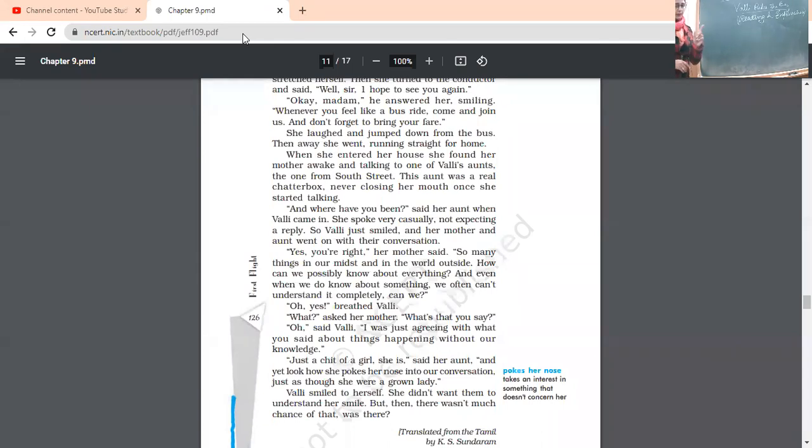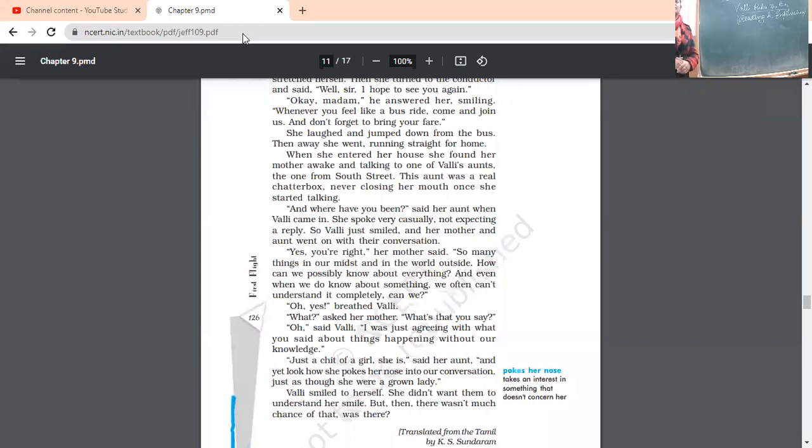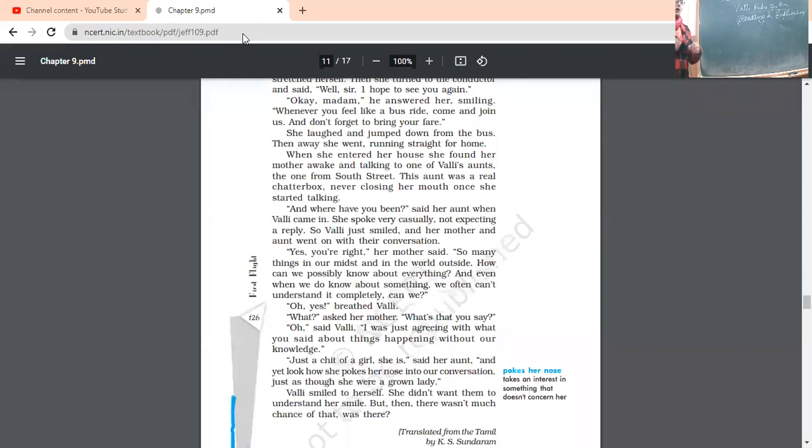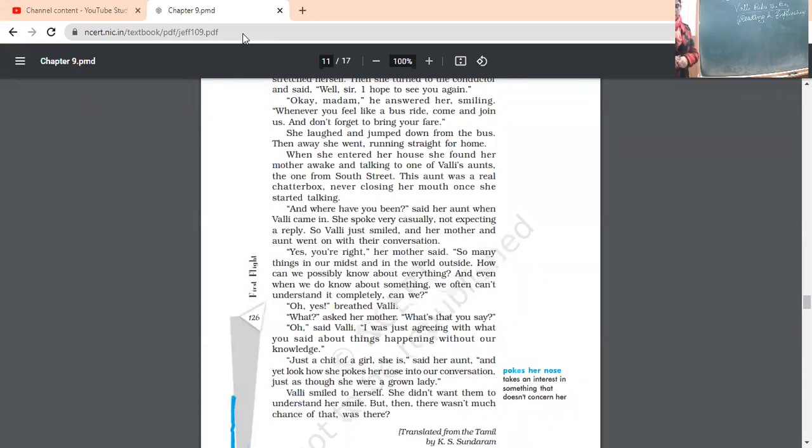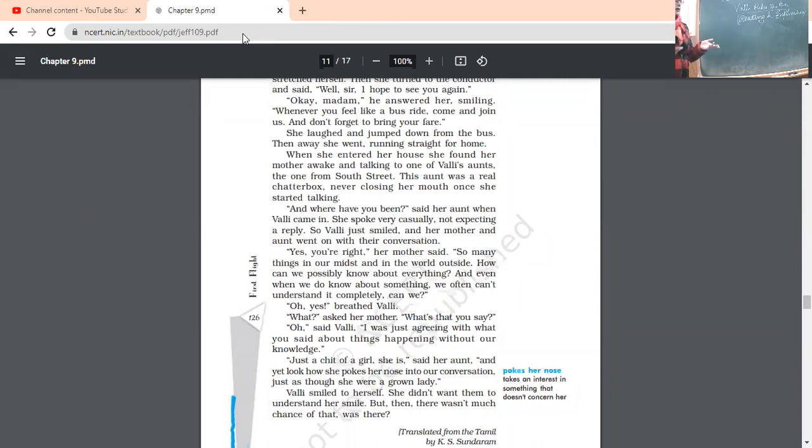When she entered her house, she found her mother awake and talking to one of Vali's aunts. So, when she has entered the house, what she has found that her aunt was sitting along with her mother and they both were gossiping. And the one from the South Street. This aunt was a real chatterbox. You know what is a chatterbox? The person who talks a lot. So, she was really a chatterbox. This thing, that thing, she's always talking. Never closing her mouth once she started talking. Means after one thing, she's speaking about another and continuously. Vali's really irritated of her. And where have you been, said her aunt, when Vali came in. She spoke very casually, not expecting her reply. So, Vali just smiled and her mother and aunt went on with their conversation.